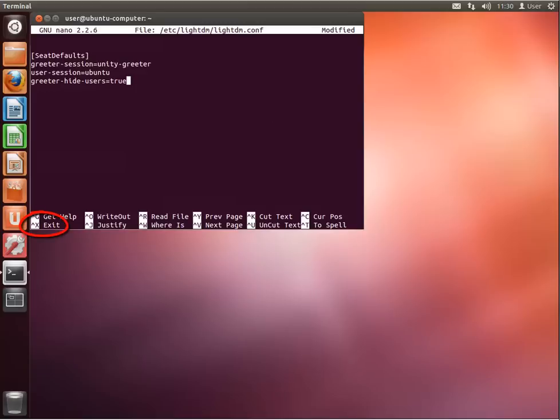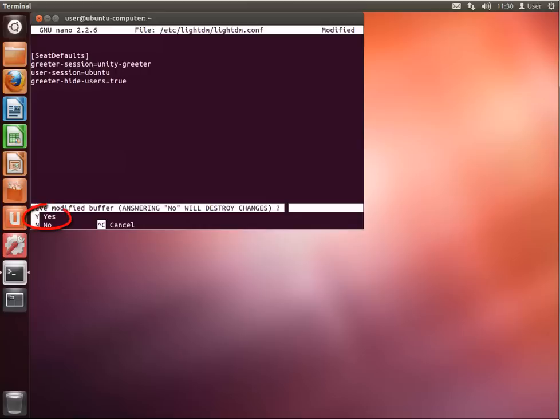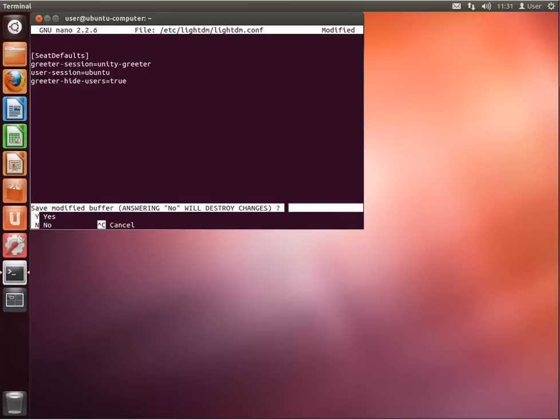Once finished, press Ctrl+X on the keyboard to exit from the configuration file. When prompted, press Y to save the configuration file and press Enter to exit.